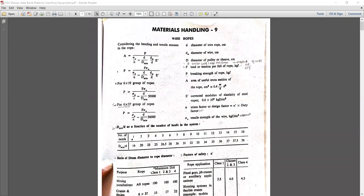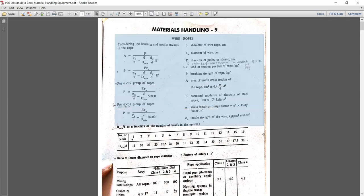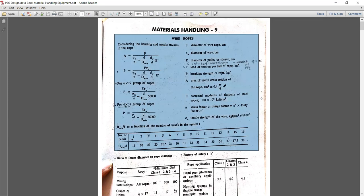We will first discuss the design aspects. Referring to PSG page number 9.01, there is a segment containing formulas and standard information related to material handling equipment. Basically we have to design different components such as a wire rope, then a hook, and then a sheave plate and assembly.